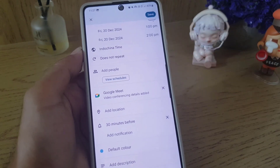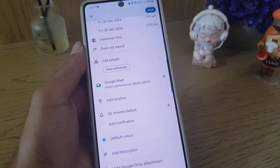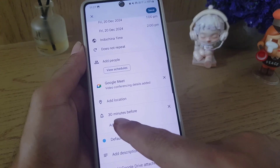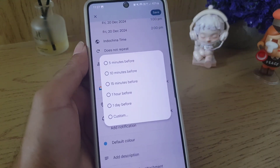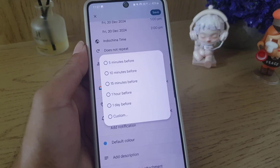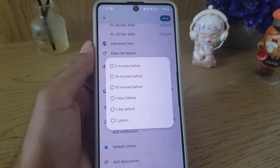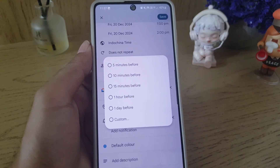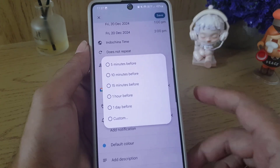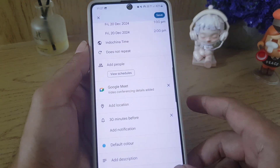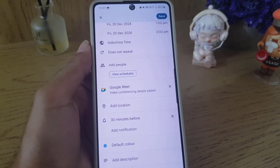You can add a location here as well. The next thing is that you can add a notification so the application will notify you that the meeting is scheduled — whether five minutes before or ten minutes before, depending on how much time you want to prepare yourself.